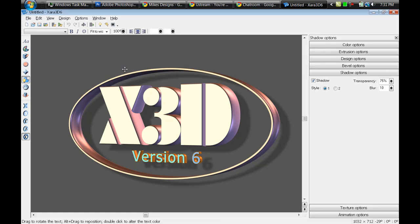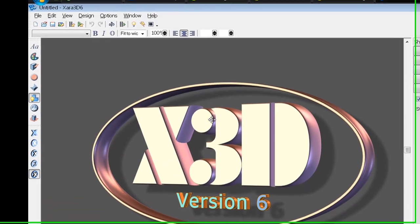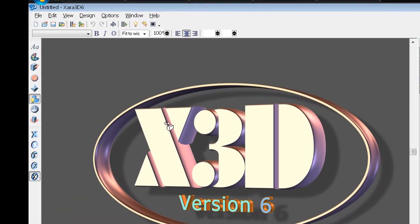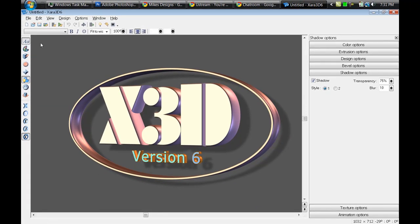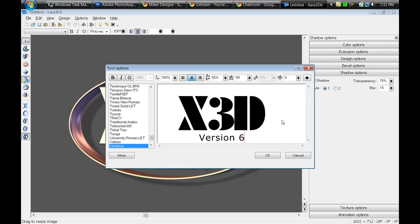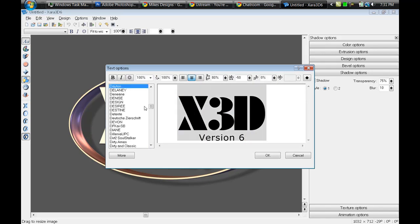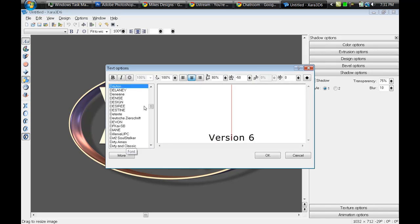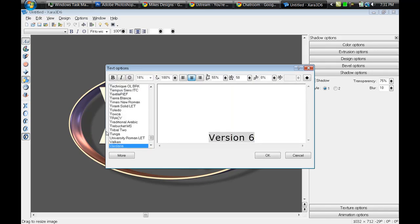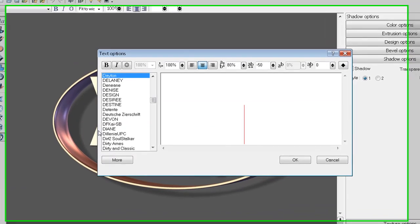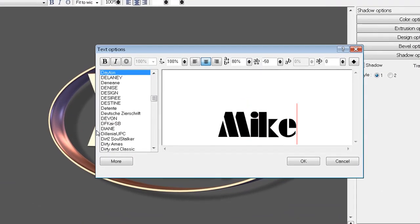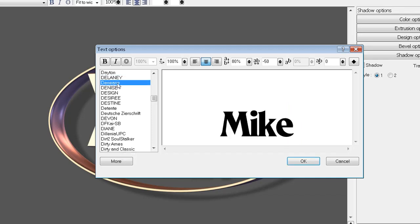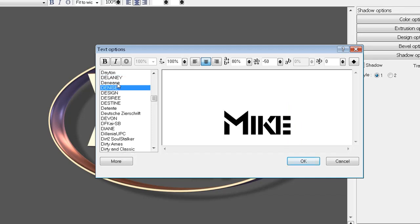To start off with this, click on the 3D default, then the text options right here where you can change everything. Just backspace the default text and then put your own text. I'm going to put Mike.